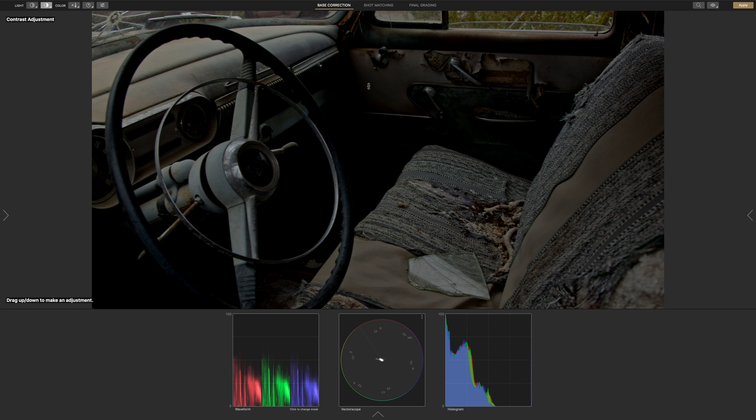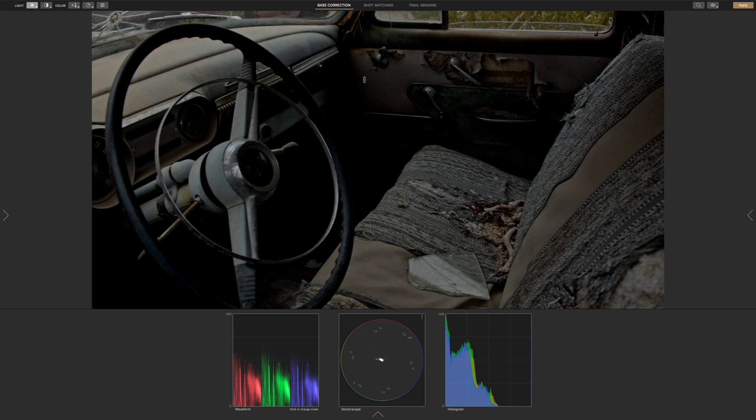Our image looks a little dark so we'll brighten it up by going back to the light icon and selecting exposure. Let's click and scroll up to brighten the image.